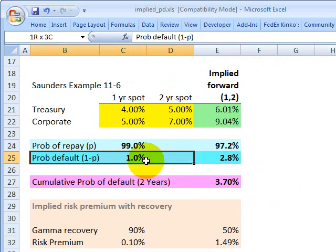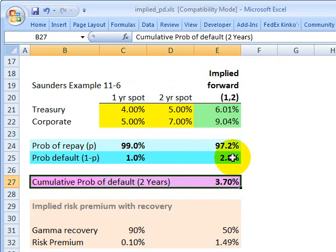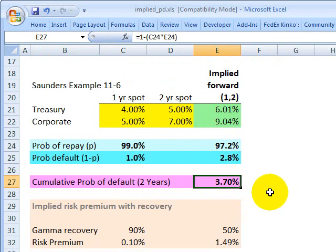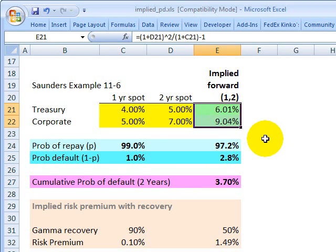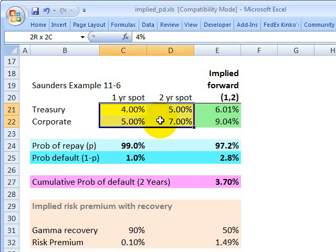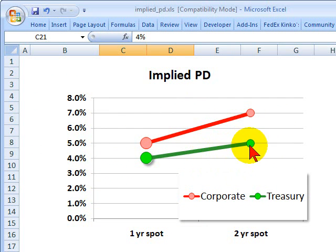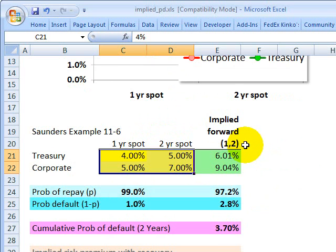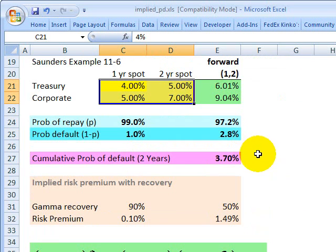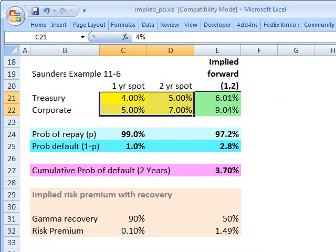To do this exercise there are three steps, color-coded: step one in green, step two in blue, step three in pink. The answer is going to be 3.7%. The first step in green is to calculate the implied forward rates. The one-year forward rate is the one-year rate starting at the end of the first year and going to the end of the second year — it's implied by the spot rates.